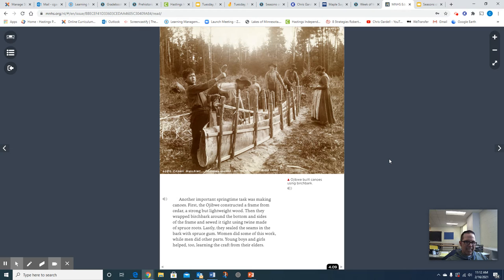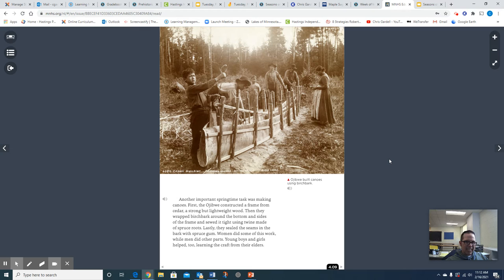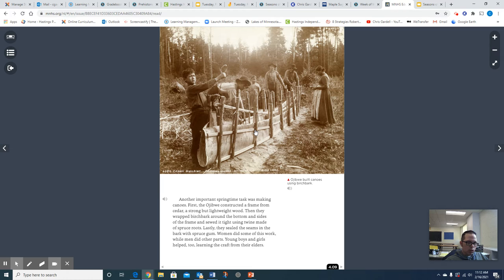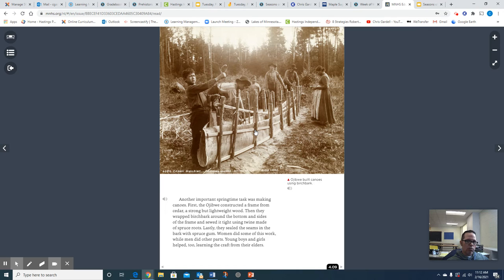Another important springtime task was making canoes. First, the Ojibwe constructed a frame from cedar, a strong but lightweight wood. Then they wrapped birch bark around the bottom and sides of the frame and sewed it tight using twine made of spruce roots. Lastly, they sealed the seams in the bark with spruce gum. Women did some of this work while men did other parts. Young boys and girls helped too, learning to craft from their elders. And there's an excellent picture of the Ojibwe building a birch bark canoe. And in thinking of birch bark canoes specifically from the Ojibwe, think about what the Dakota's canoes were originally: those heavy, hollowed out log canoes. These birch bark canoes that the Ojibwe were building and are building in this photo, really were much more lightweight and easier to portage from waterway to waterway.